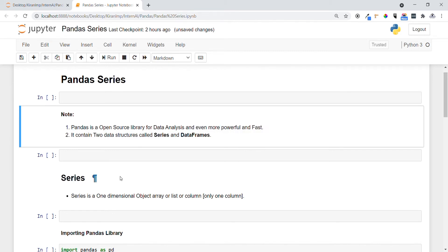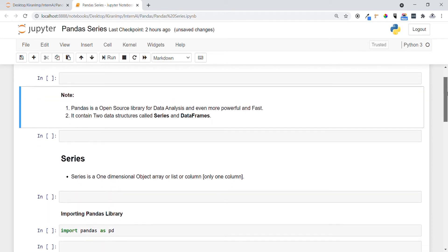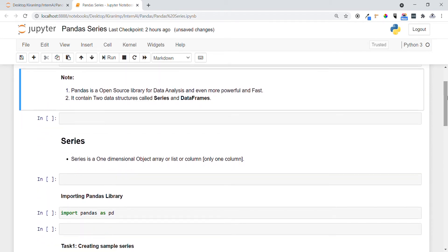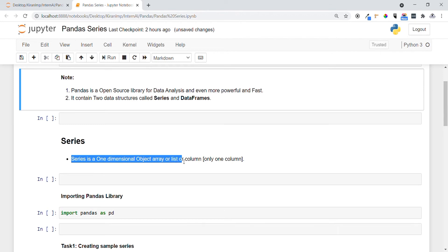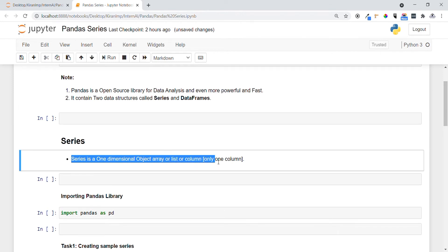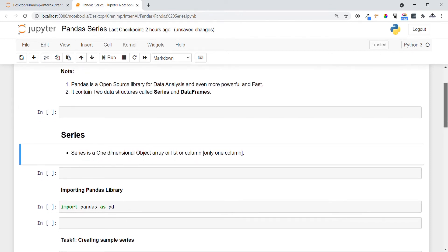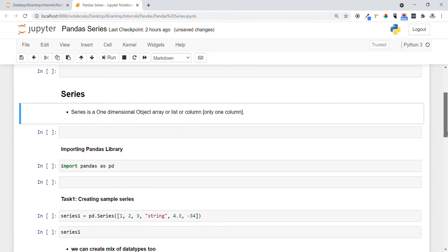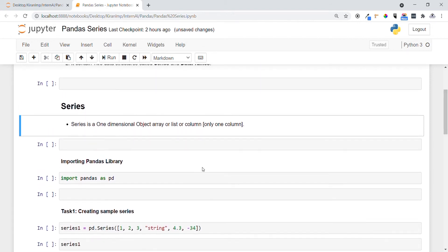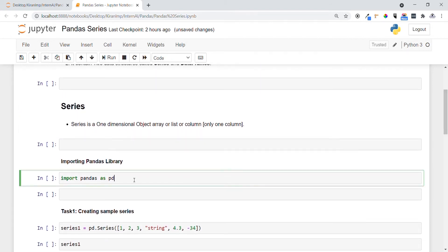First we want to know what is series. Series is like a one-dimensional array object or a list or column, think of it like one feature. Before going into the coding concept, let me first import the pandas library using the import keyword.